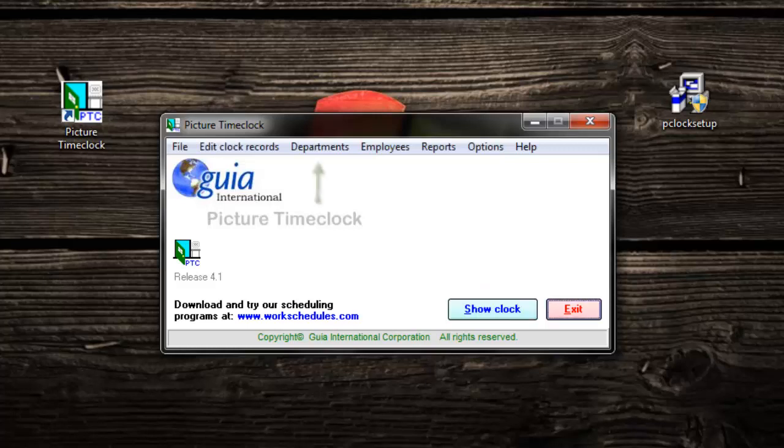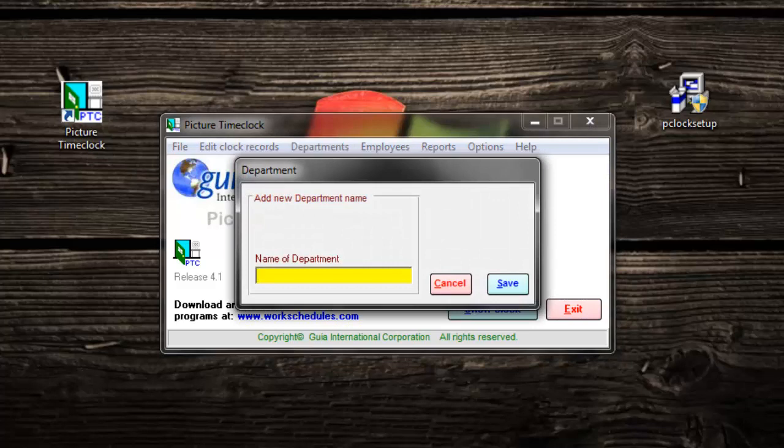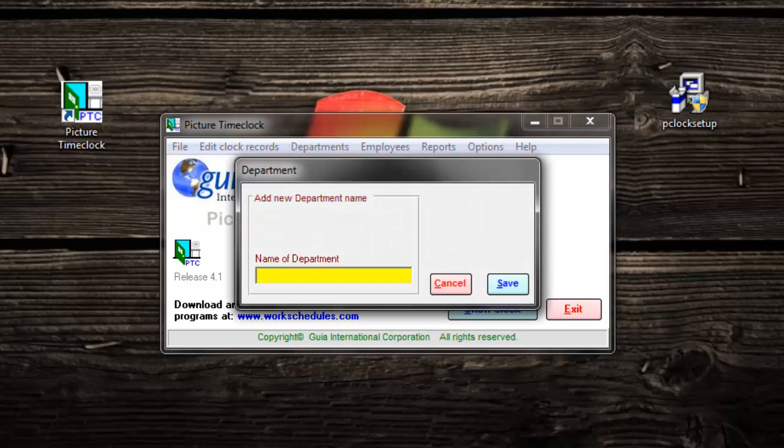To organize our database, we are going to use departments. Click on departments and add new department. Type in the name and hit save.